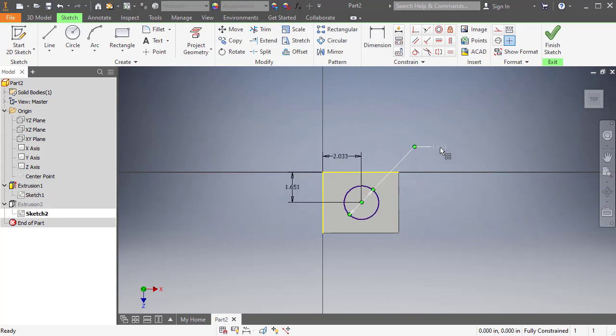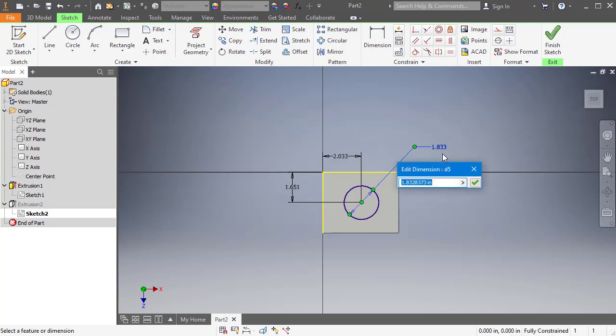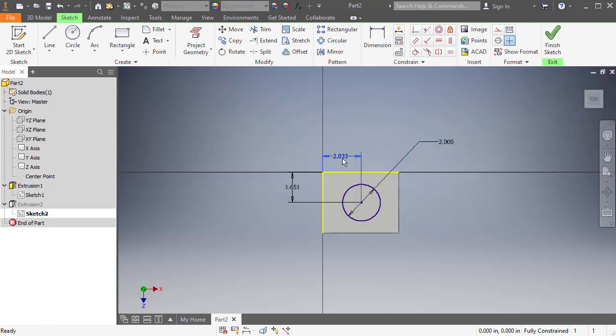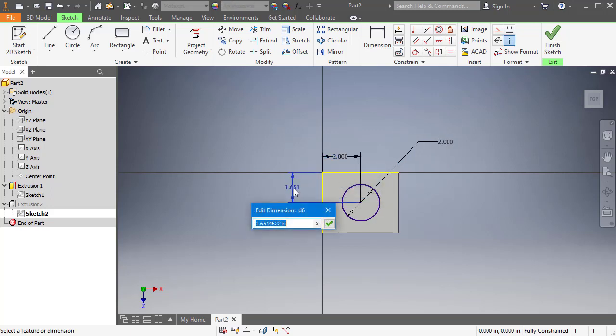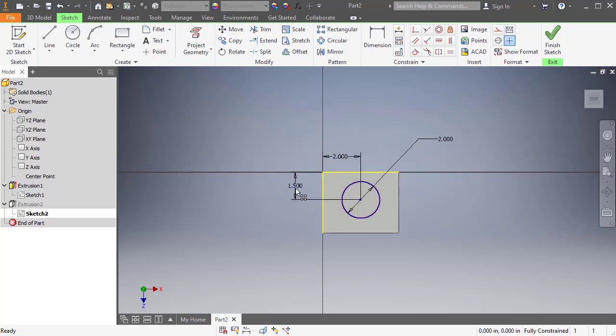Let's say I want to change this dimension. I can double click on it and then I can change that dimension. Let's say I want to change the location of this and we'll change this to 0.5. So now we've changed this up a little bit.